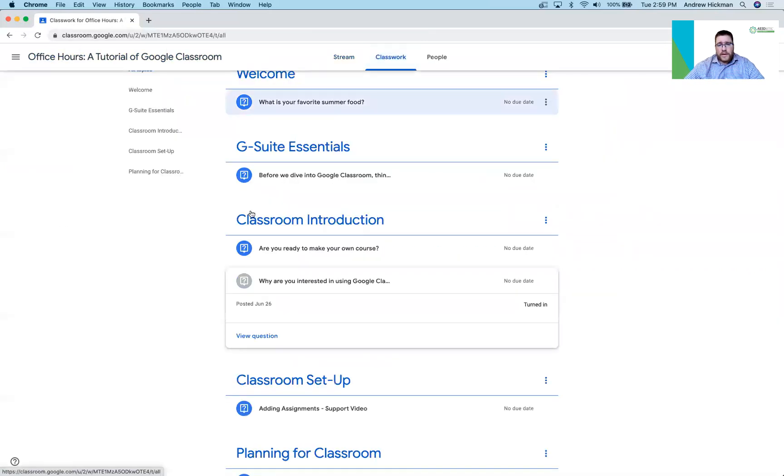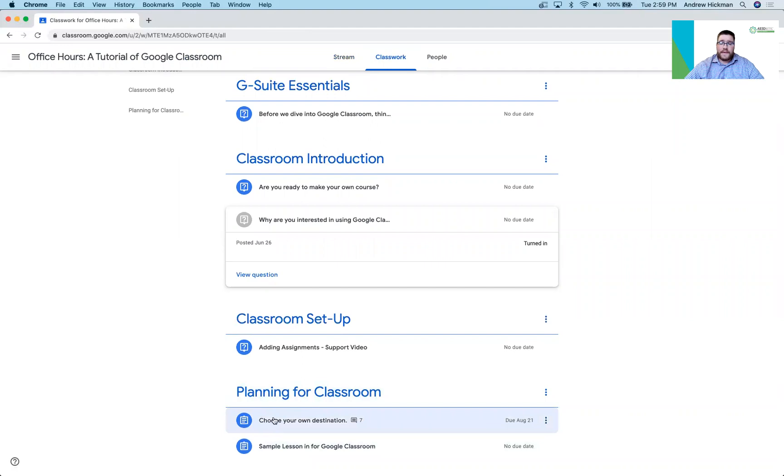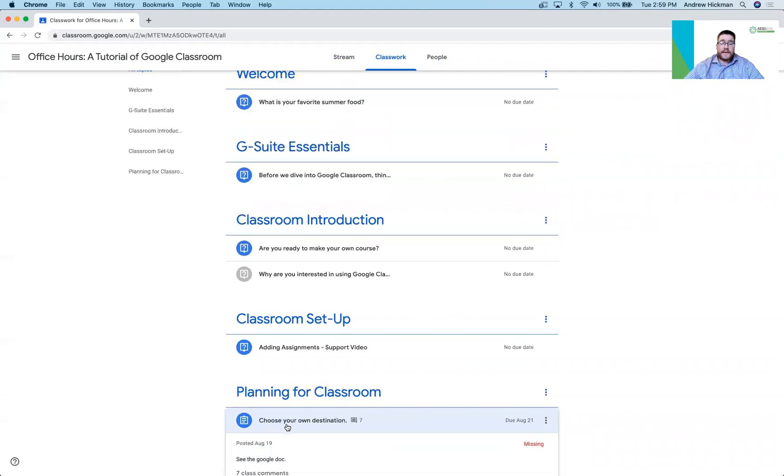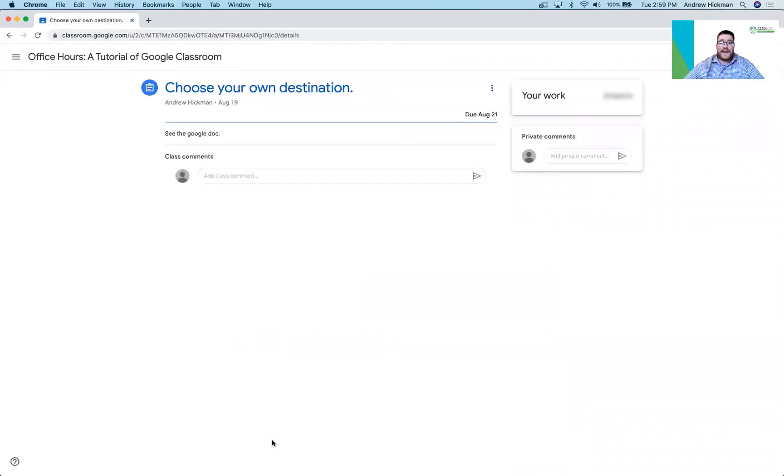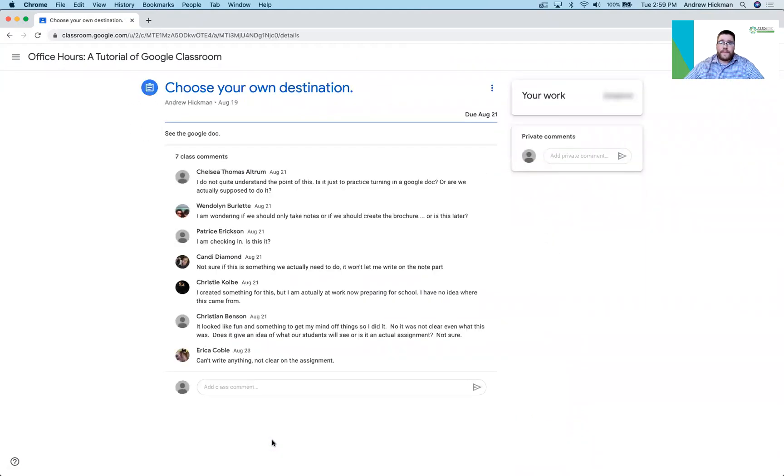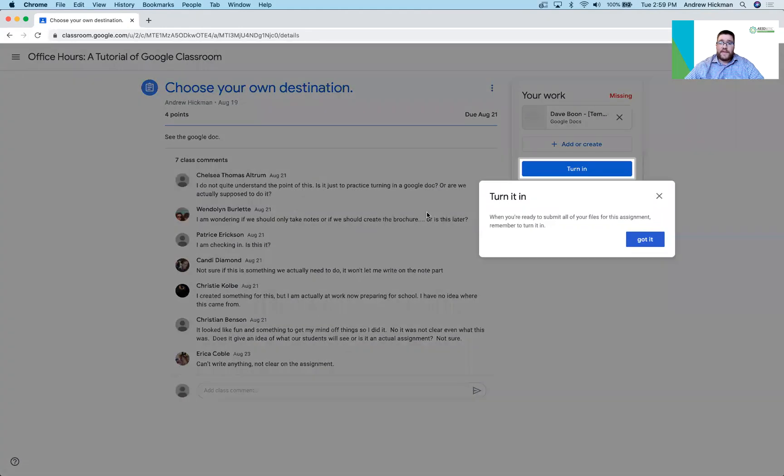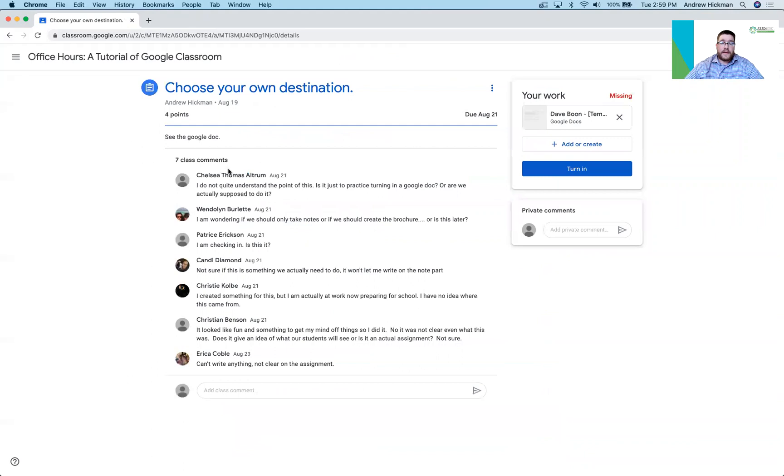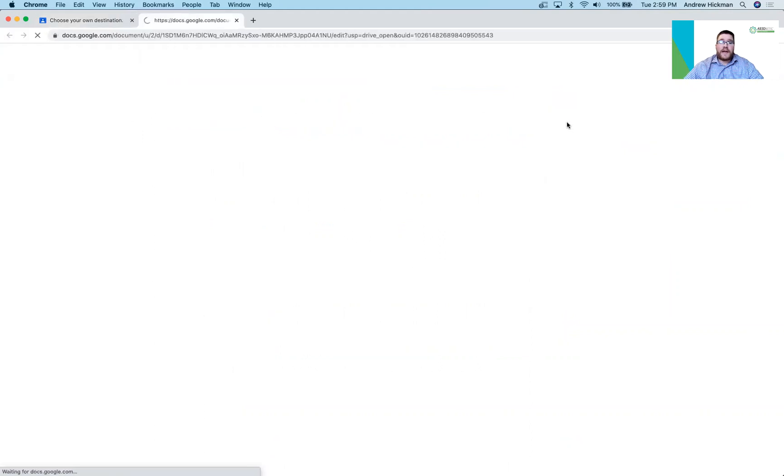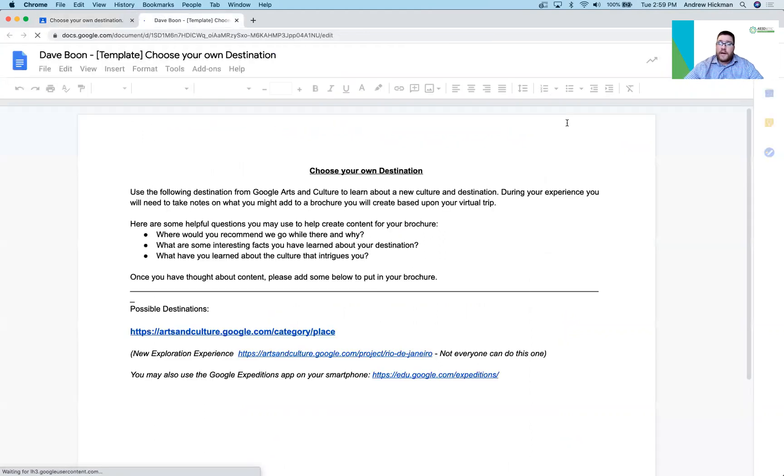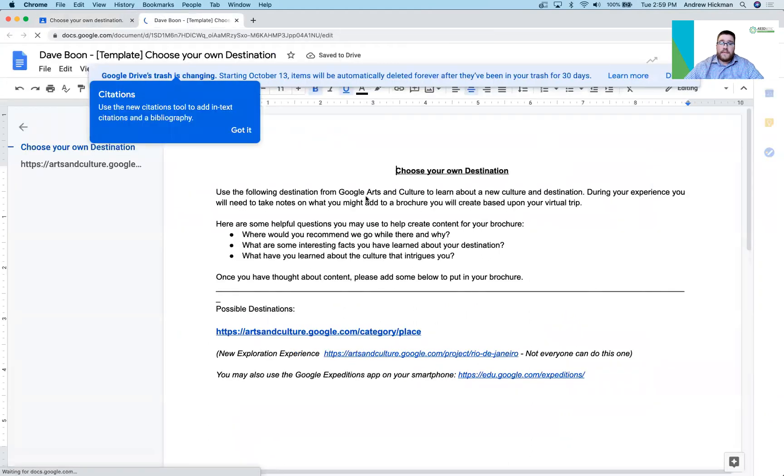The other type of work students can submit directly in Google Classroom that's assigned by the teacher are called assignments. So you'll notice down here we have two buttons. This is an assignment. So if I click on this, I can go into the assignment. You'll notice there's some class comments. It asked me to go to the doc. Okay, so I can see the class comments. The doc is over here that was created for me.